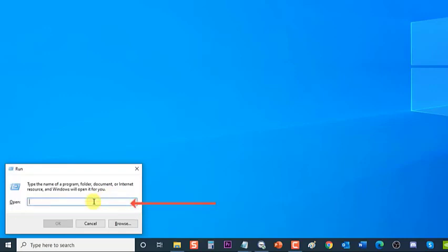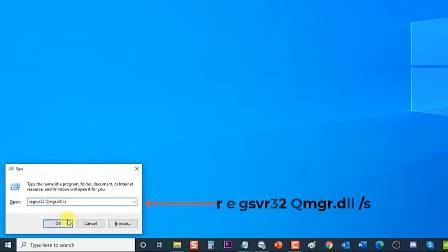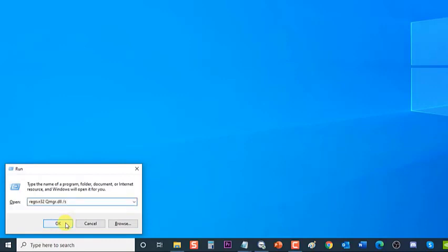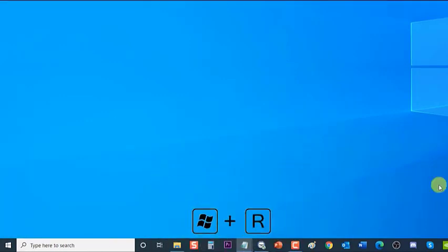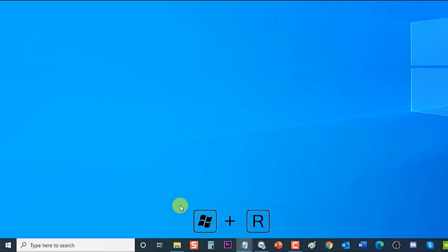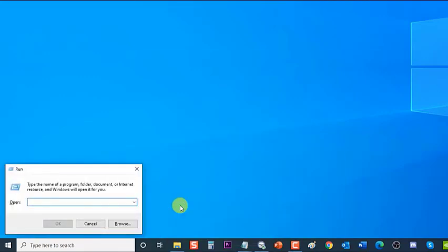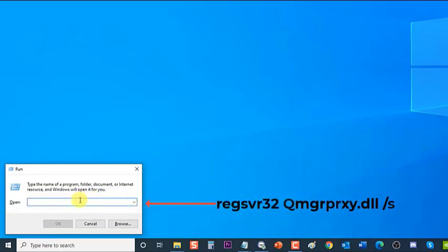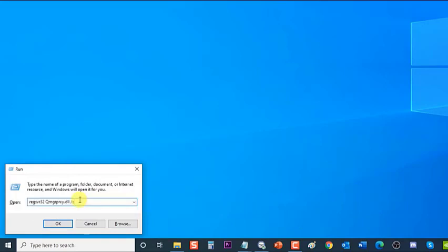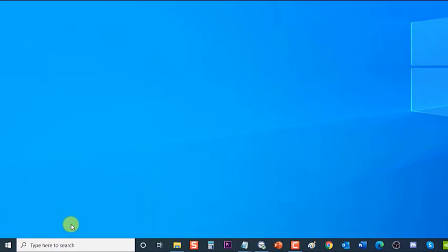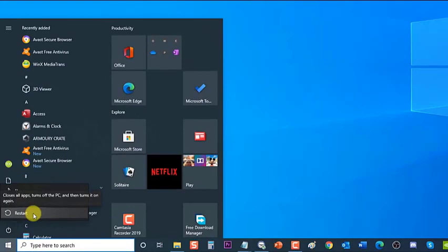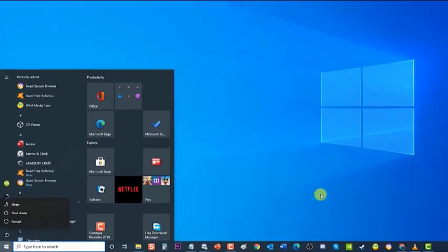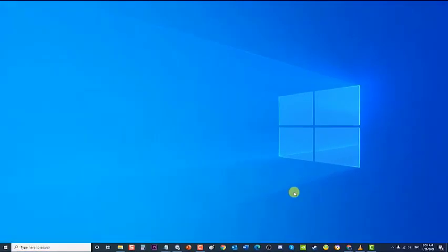To do this, press Windows key plus R on your keyboard to open the Run dialog box. Type regsvr32 qmgr.dll and press Enter or click OK. Next, press Windows key plus R again to open the Run dialog box, then type regsvr32 qmgrprxy.dll and press Enter or click OK. Next, restart your computer, and after it completely reboots, check if Windows Update error 0x80070424 still occurs.